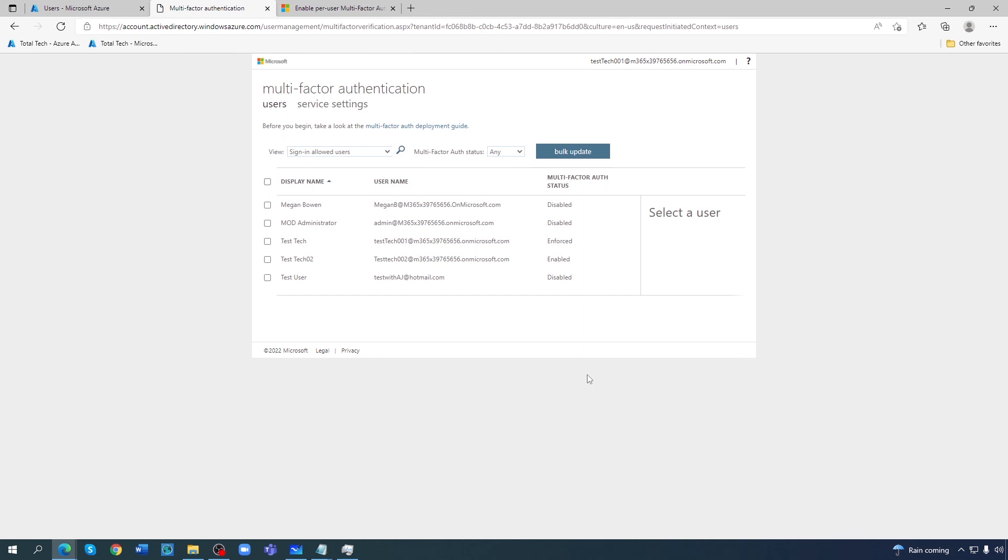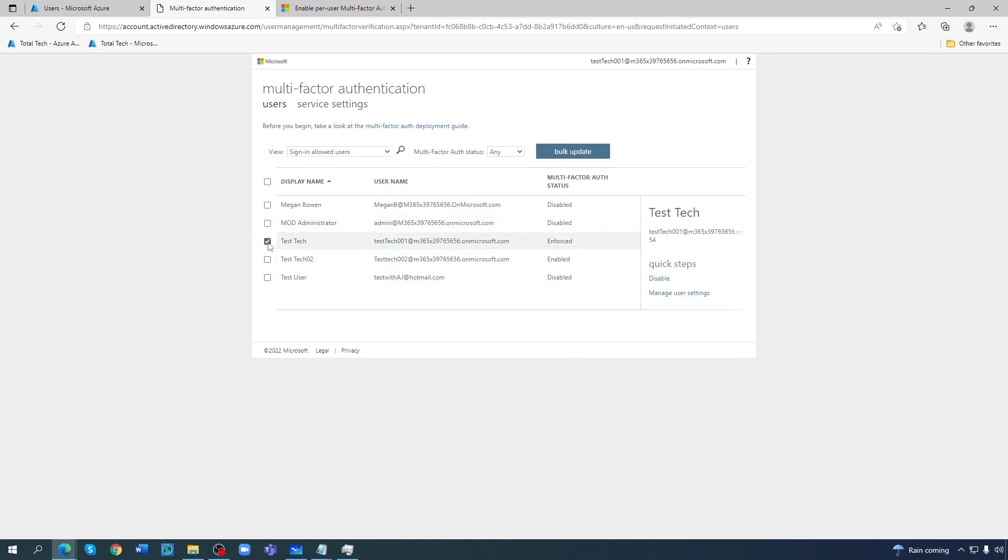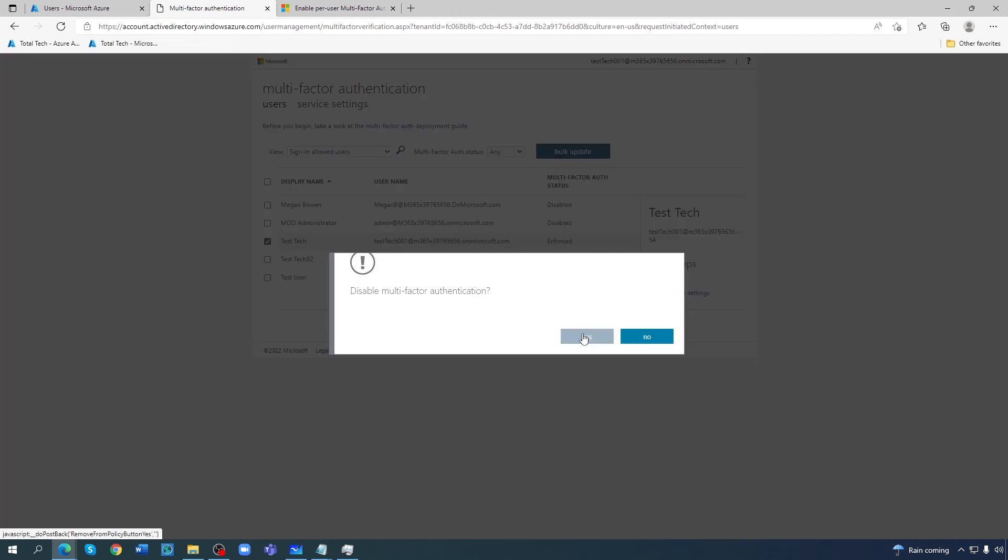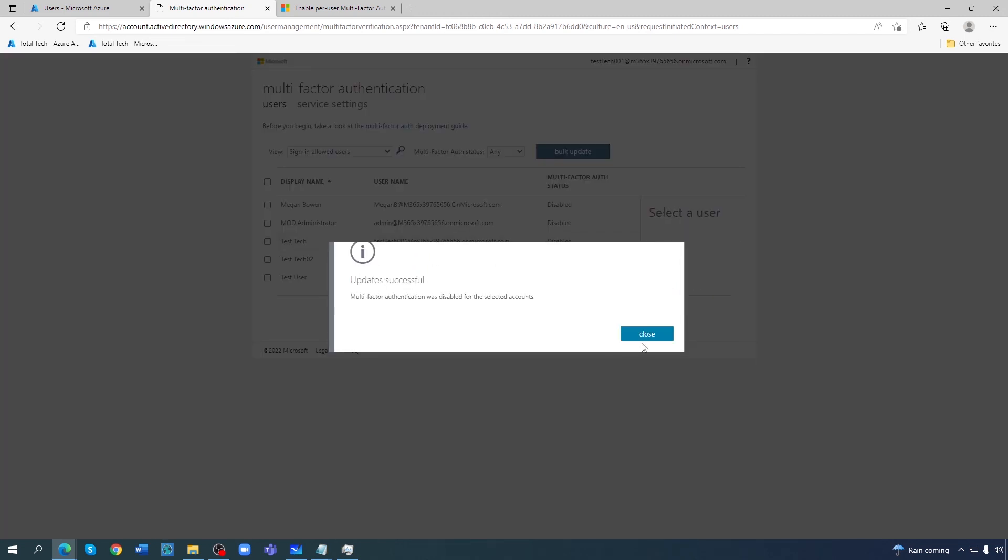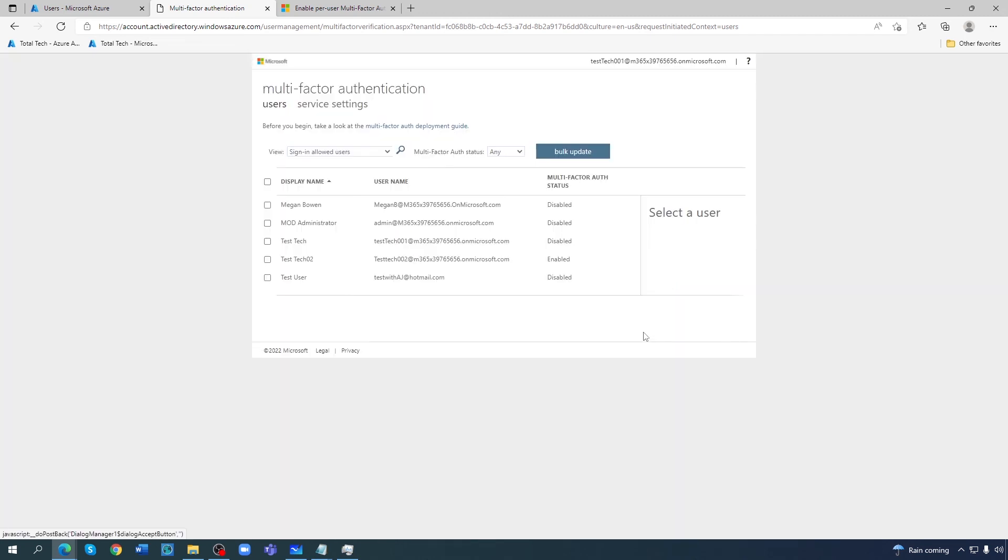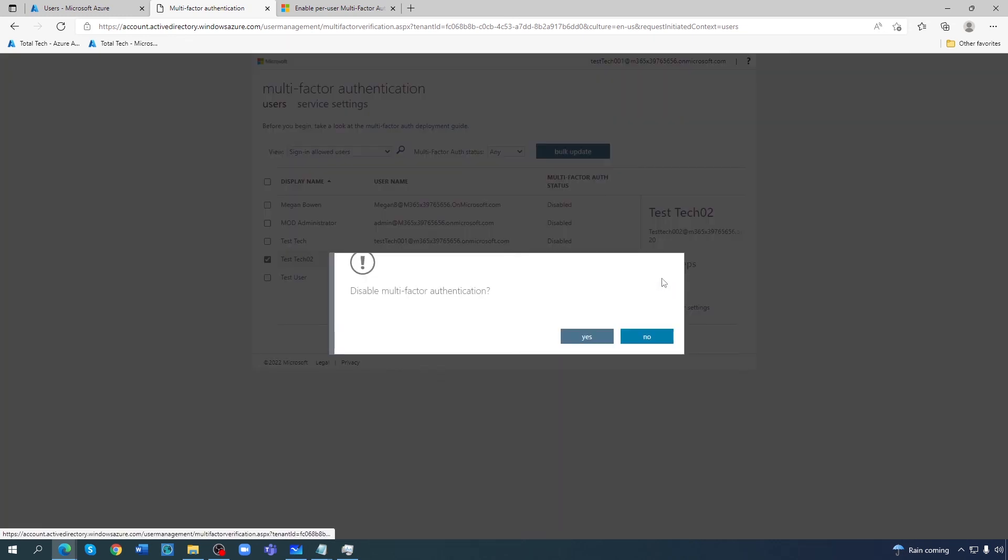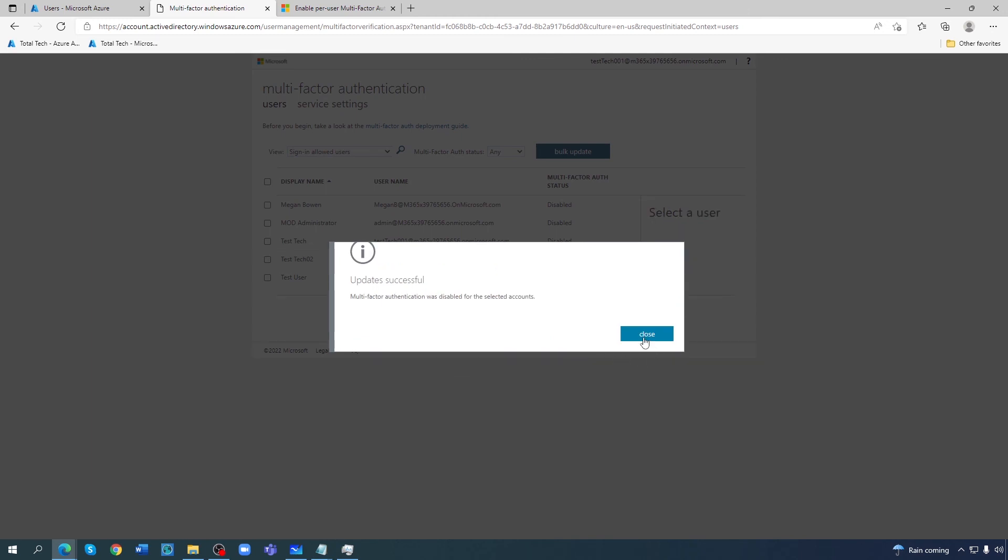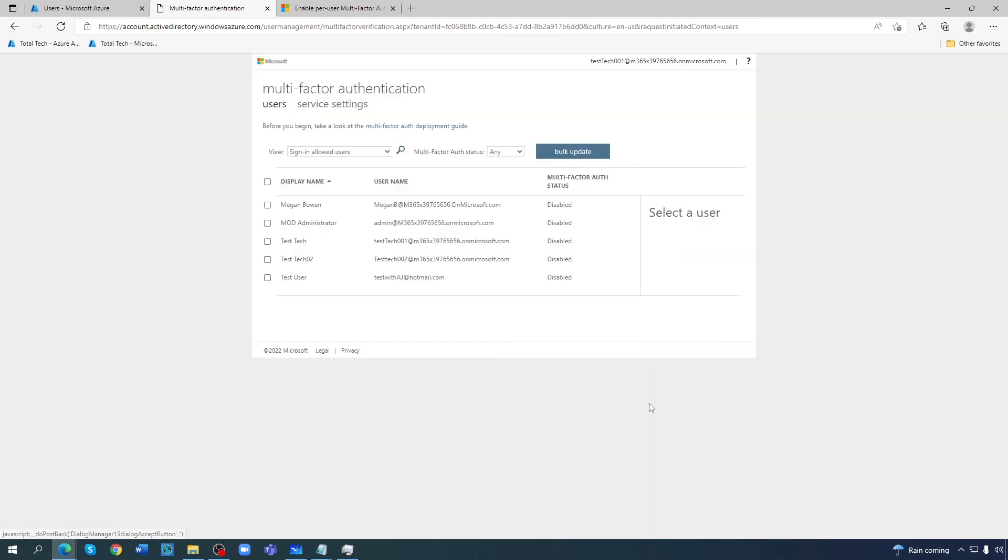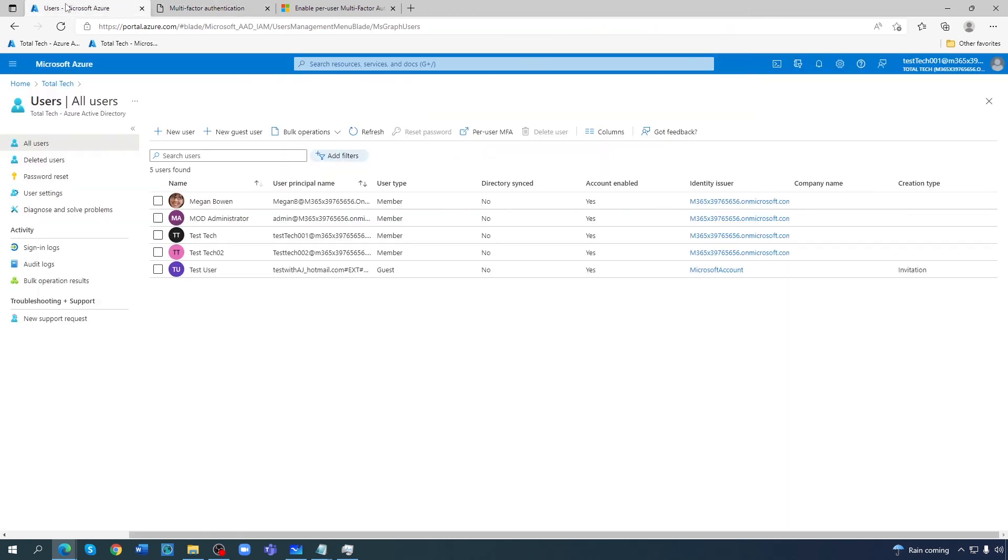So now we have seen here that multi-factor authentication, per user multi-factor authentication, is enabled. And if you want, I can disable it back again here so I don't need that anymore. And then same thing here, I can directly enforce or I can directly disable. That's all for today.